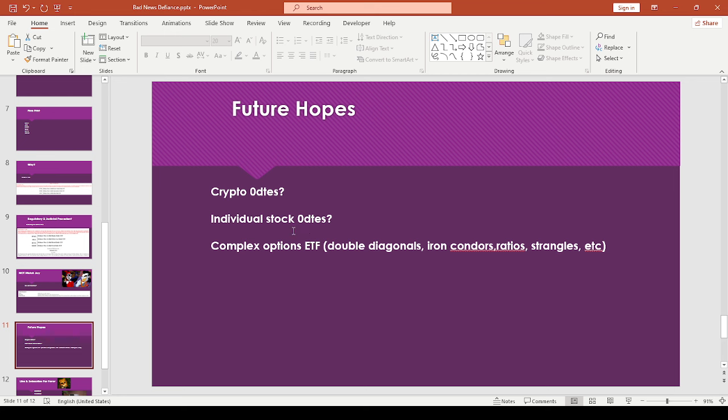And then I don't know if anything for like the individual stock zero DTEs. Maybe they'll come out with more complex option ETFs. Like I was kind of hoping for double diagonals, iron condors, like ratio spreads and strangles personally. But, you know, I guess like don't get your hopes up or don't pin your hope at any one company.